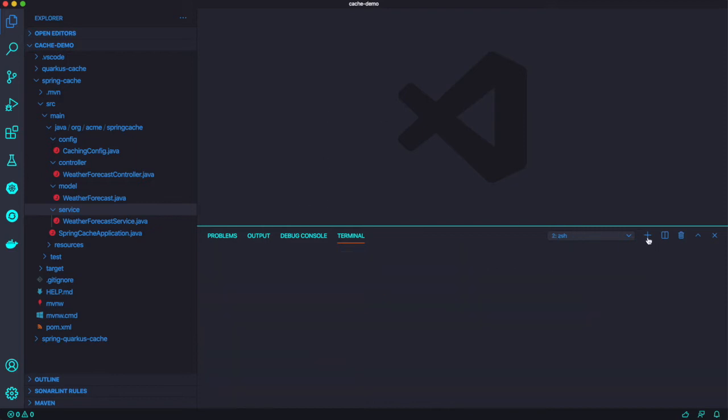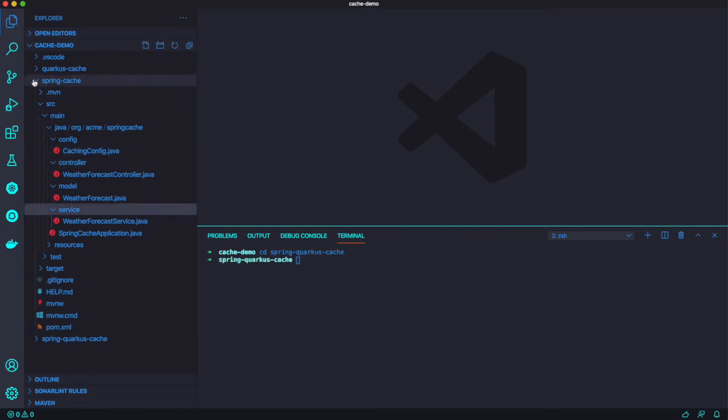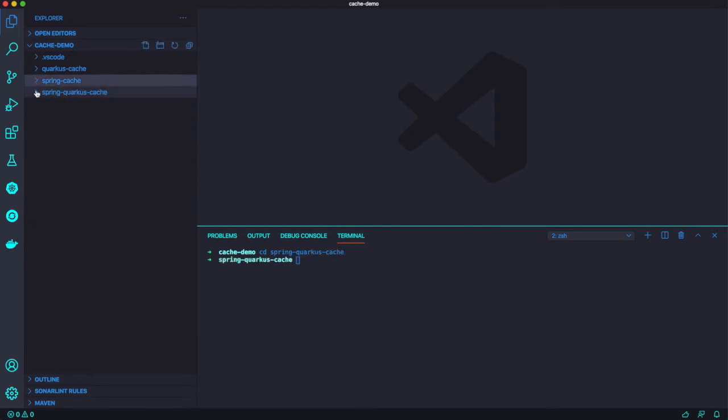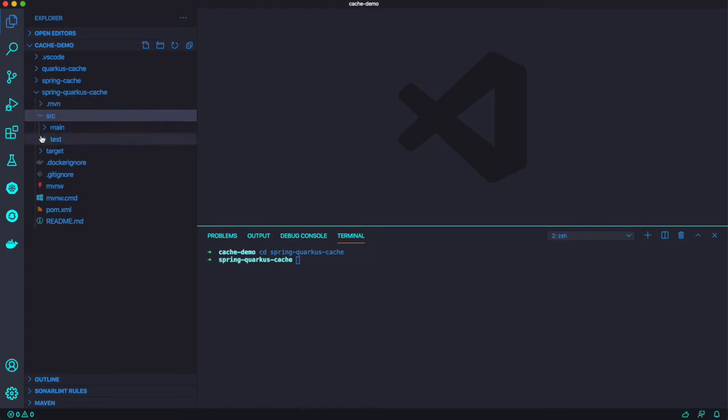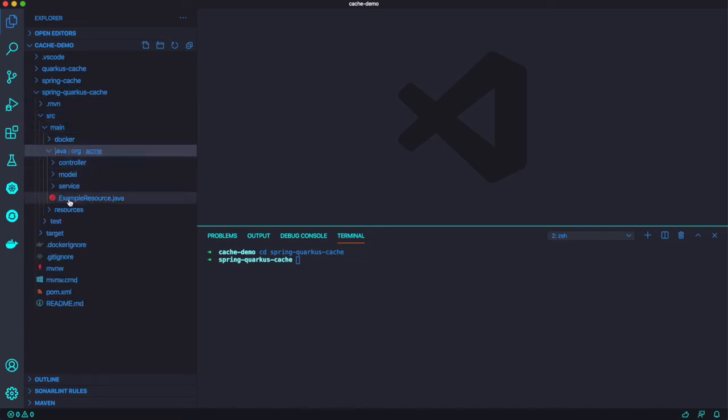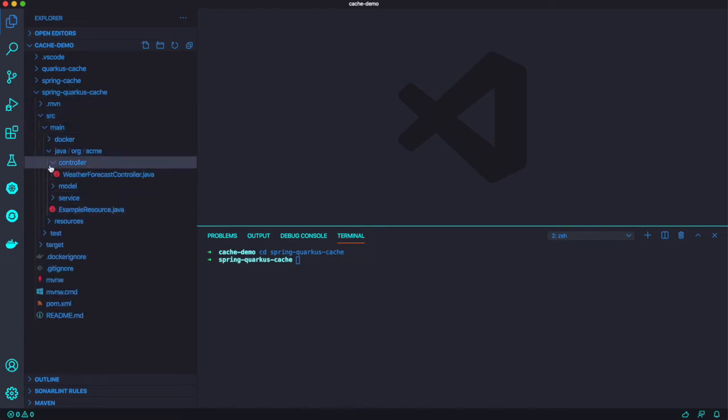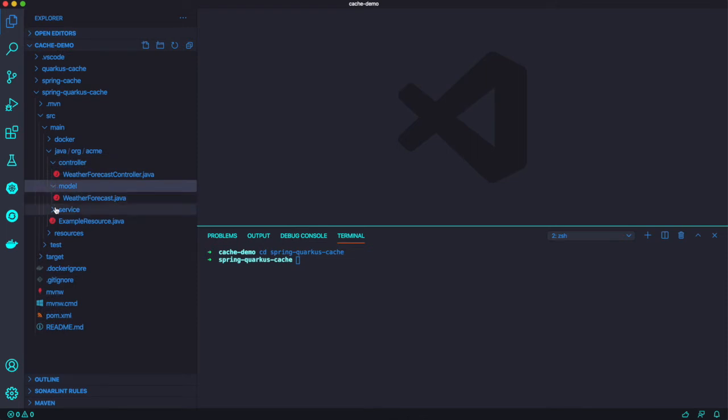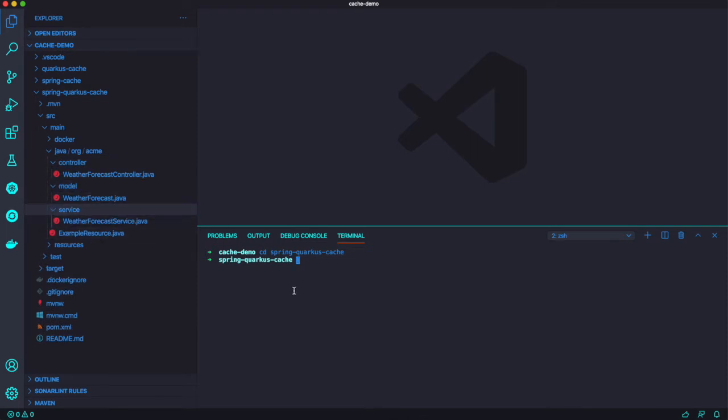And now we're going to invoke same endpoint at the same time. And the second time, we got to go super fast because we got to use cache data. So let's try to Spring application onto the Quarkus project.